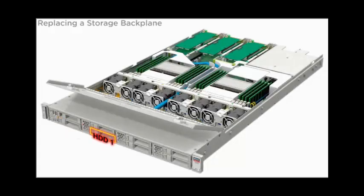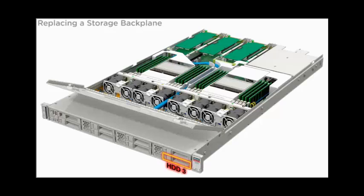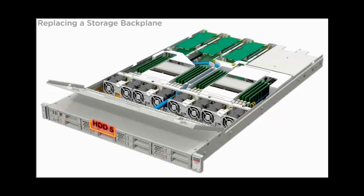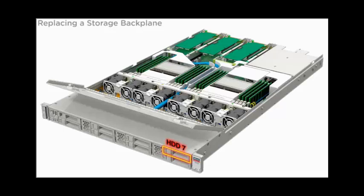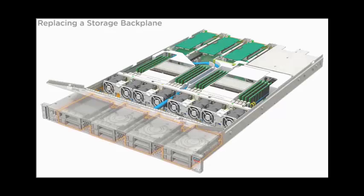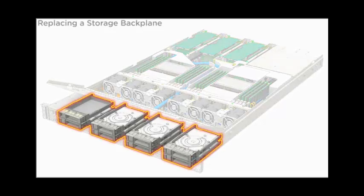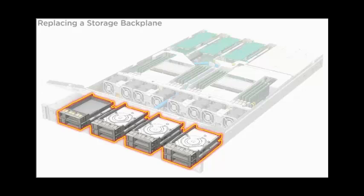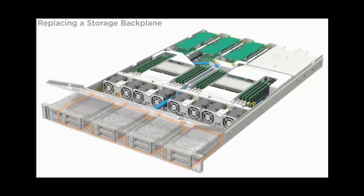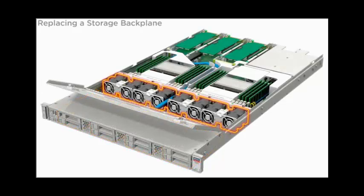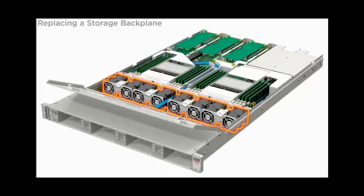Disengage all storage drives and storage driver fillers from the backplane. Remove all fan modules.